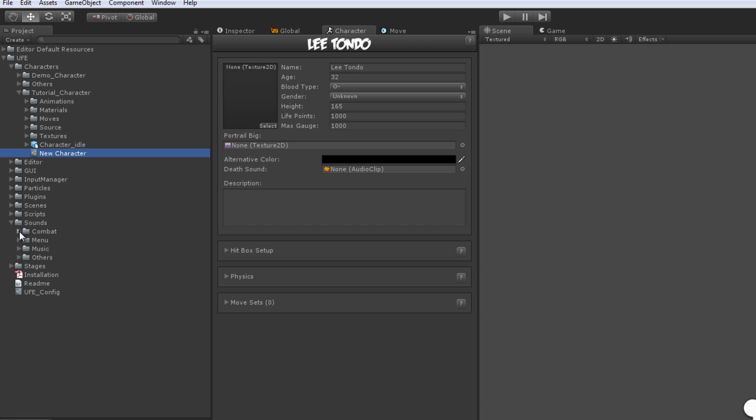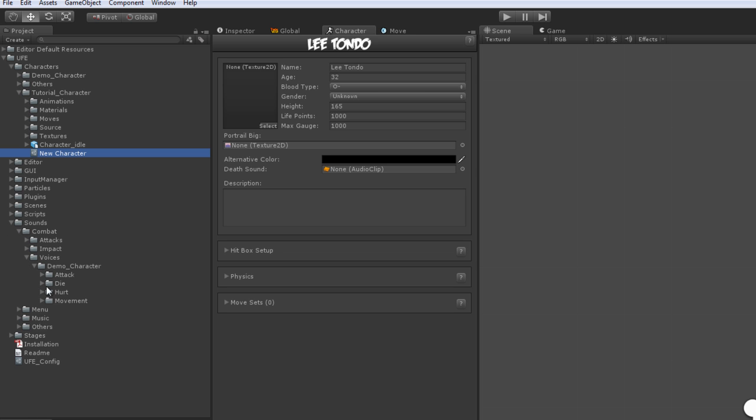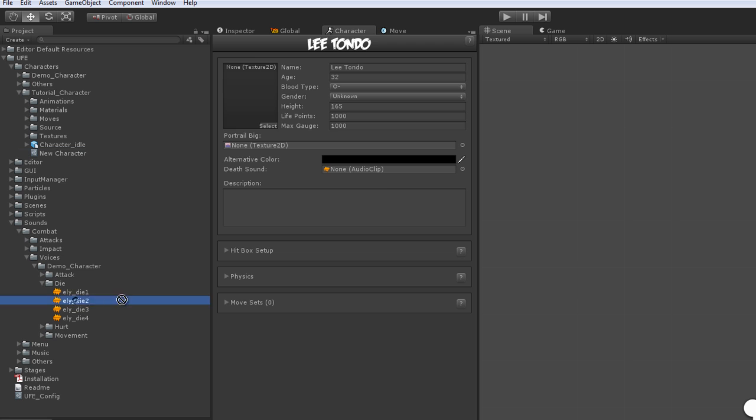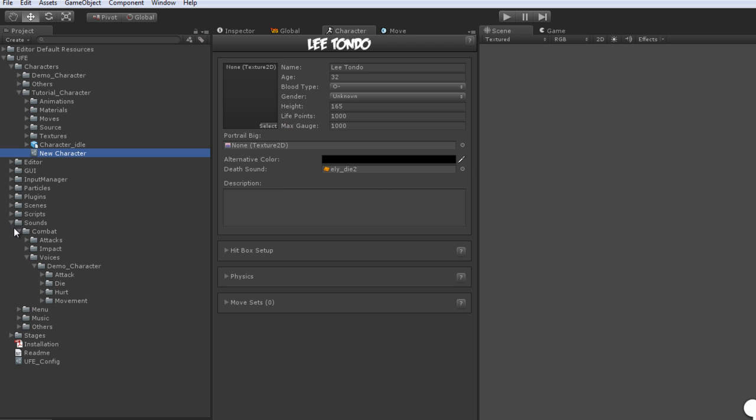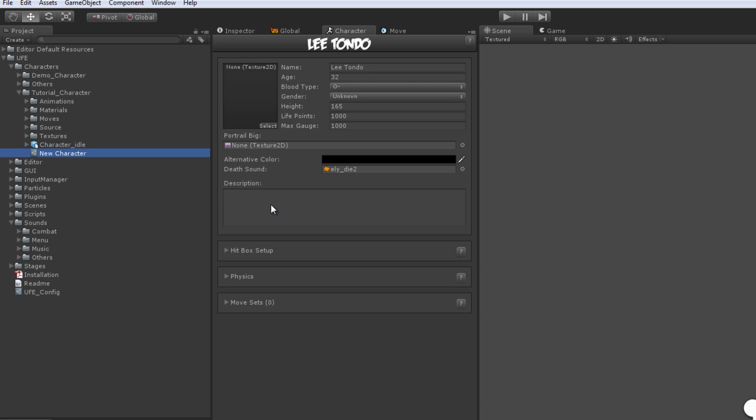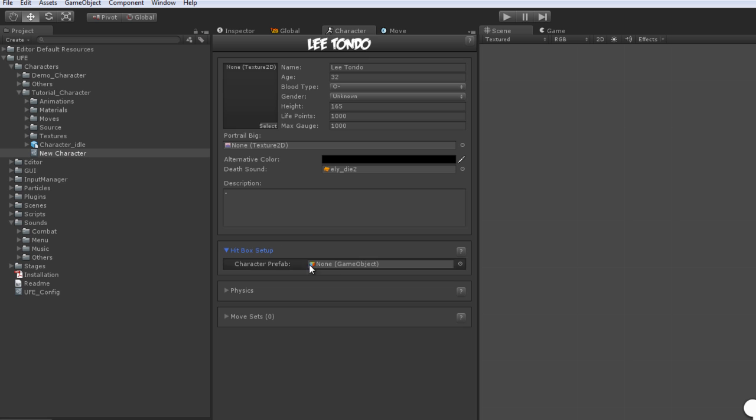You can find file examples under the Demo Character folder. You can also use any of the sound files available in this build. A special thanks to Aaron Victoria for providing us with some of these samples. Now let's start with what really matters here, the hitbox setup.